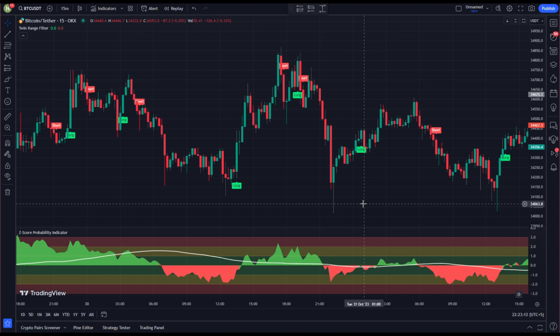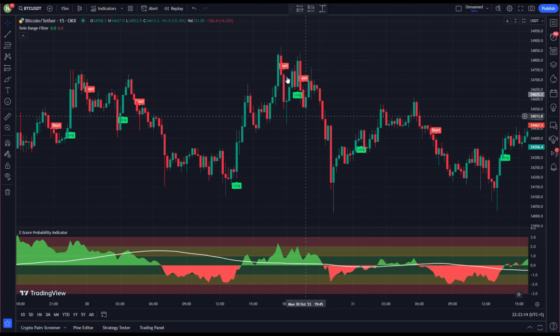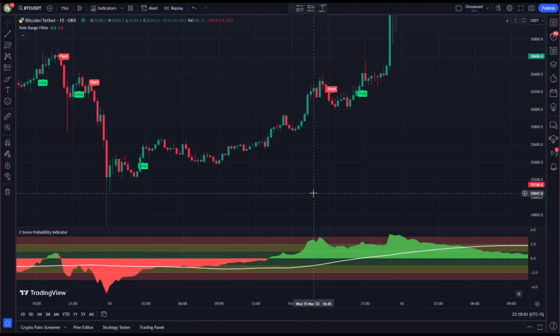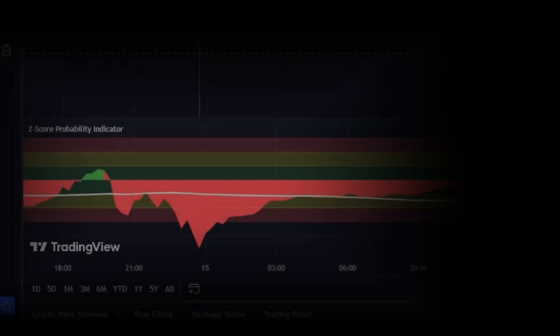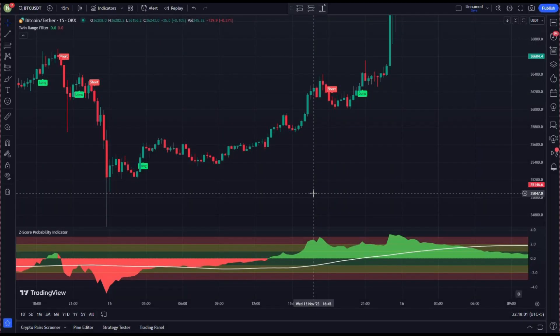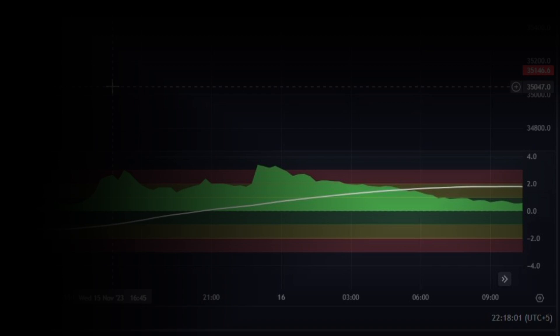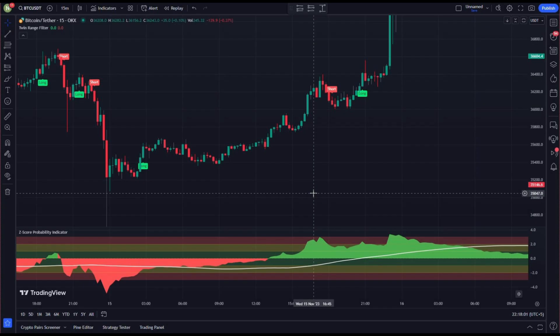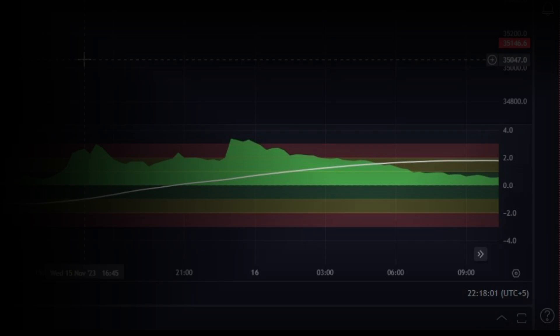Now let's understand the rules for taking trades with this strategy. It can be used to take both long and short positions. Rule number one: to take a long position, the red wave on the Z-Score Probability indicator must fall below the red range — that is, below the negative three level.